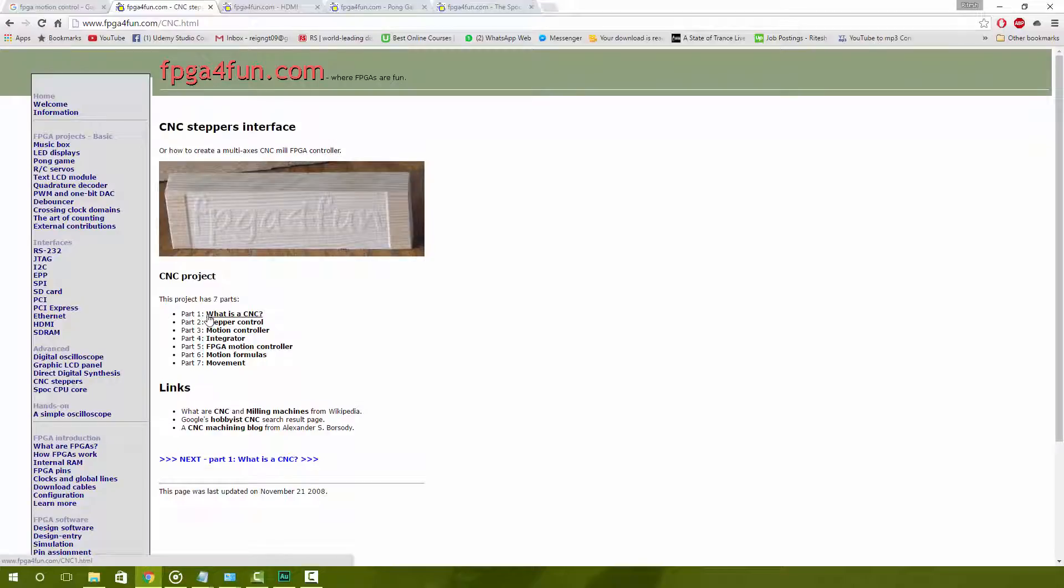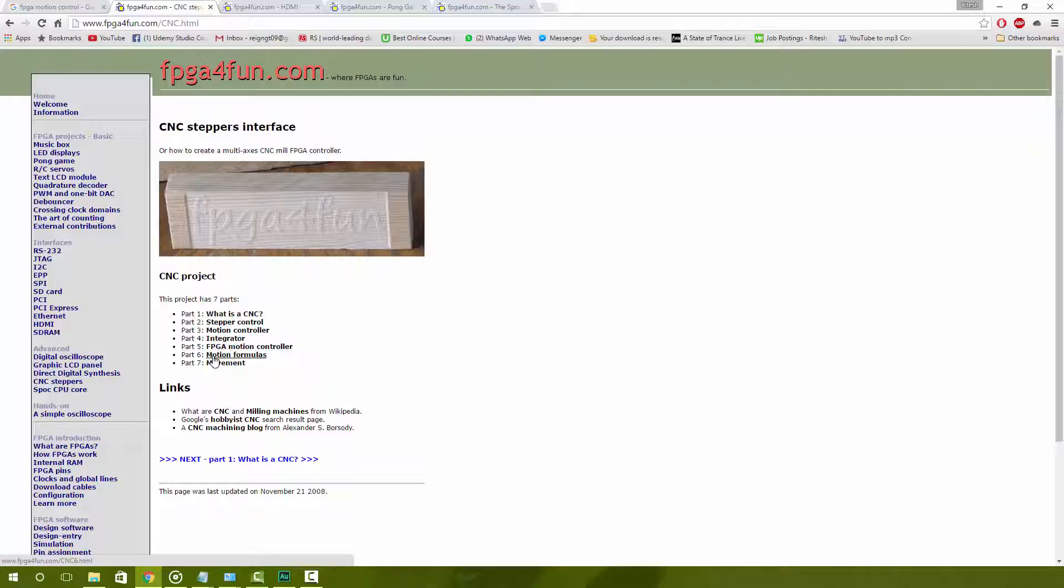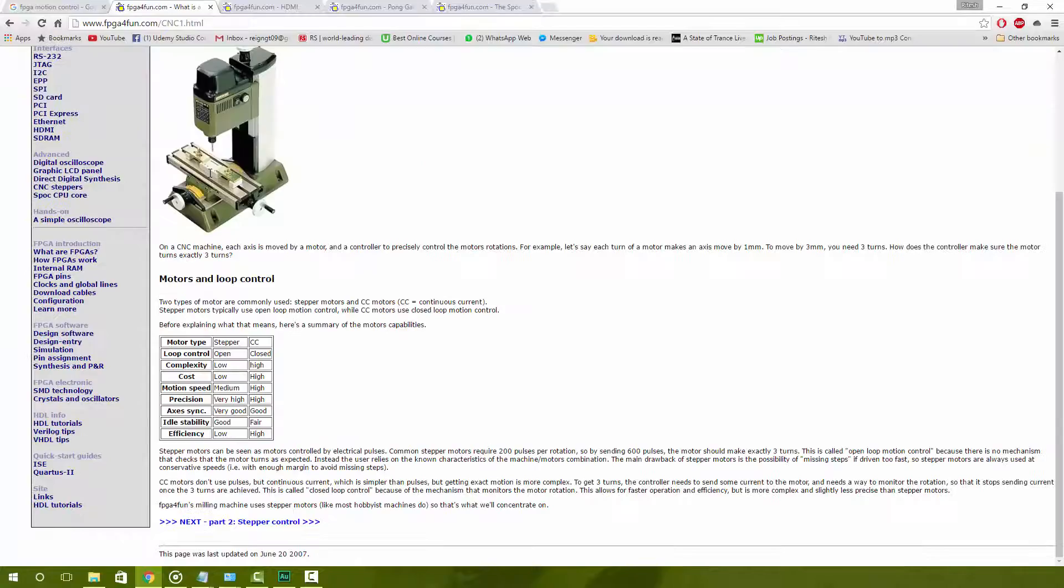This page shows you more or less how to create your own CNC machine using stepper motors and with the motion control that you learned to create those algorithms onto your FPGA.